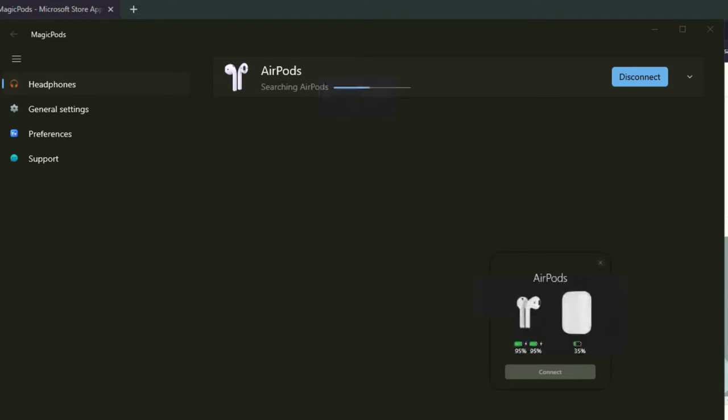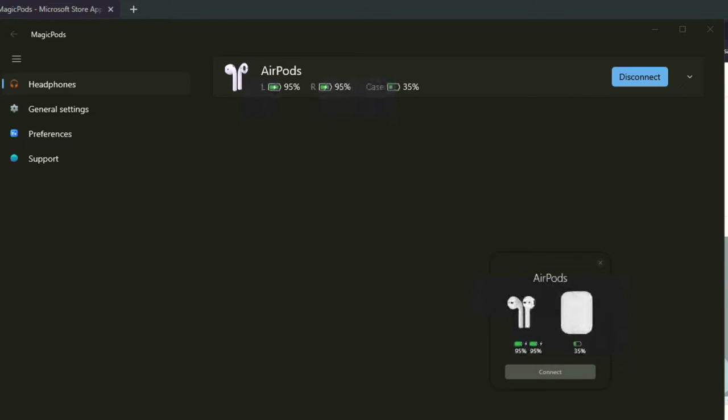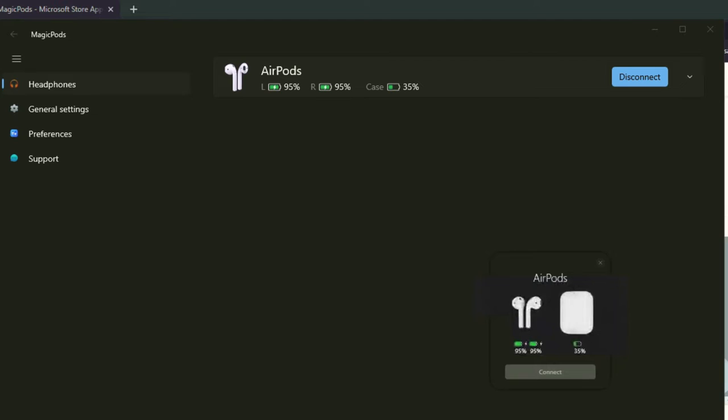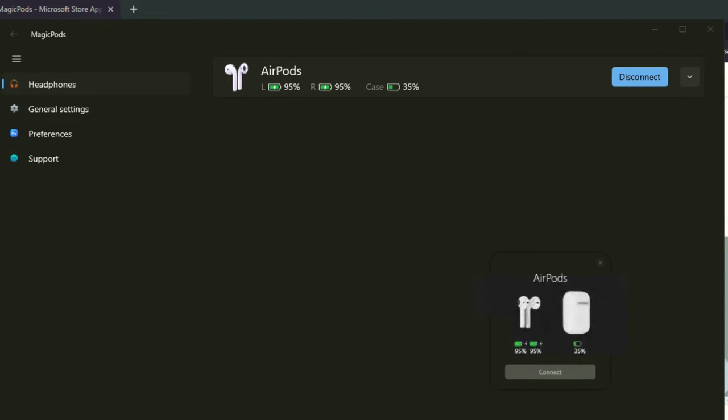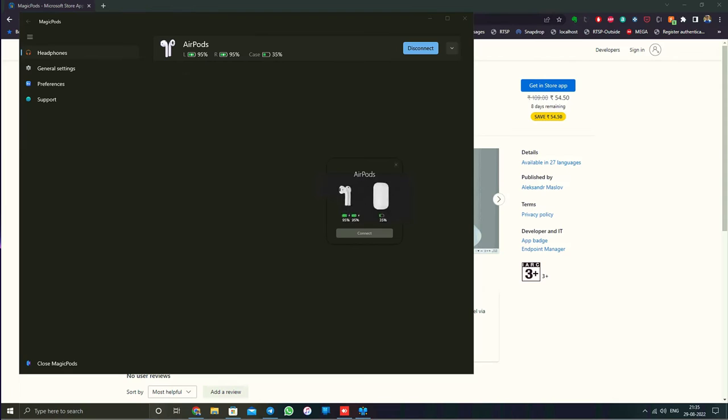The graphics change based on your AirPods model, showing the individual AirPods charging percentage and the case charging percentage as well. The AirPods are right now inside the case and charging, so that's why you're seeing the charging symbol only for the AirPods and not for the case.